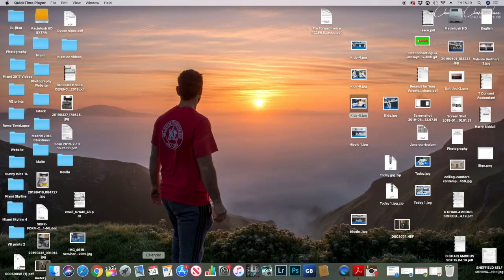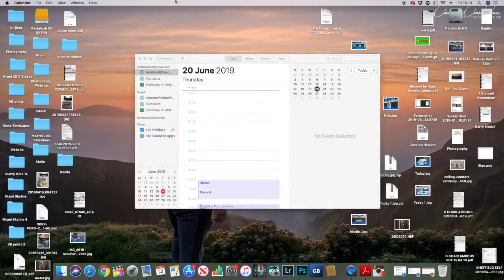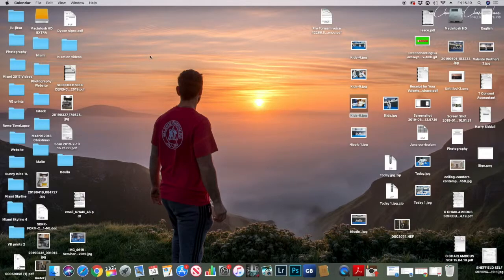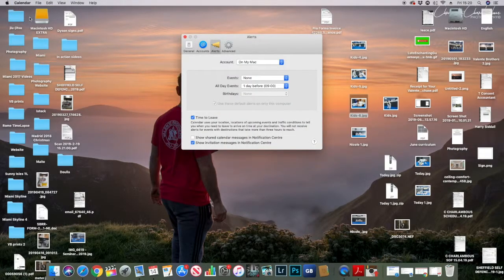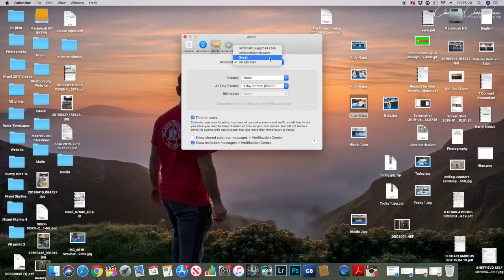So here's what you need to do. I'm going to click on my Calendar — I'll click it off quickly because there's personal information on screen. Go to your Calendar, then go to Preferences. From there, go to Alerts, and make sure you change the alerts setting so that Gmail does everything on your Mac. That's the first thing you need to change.